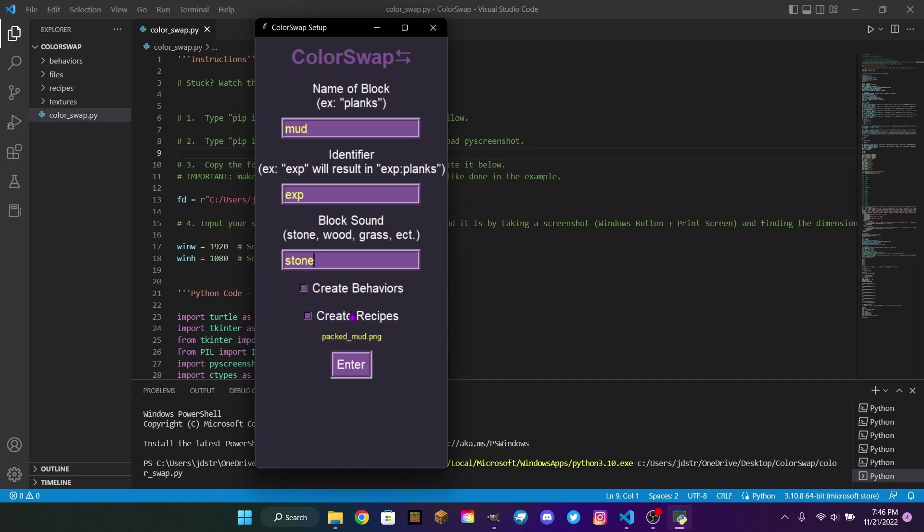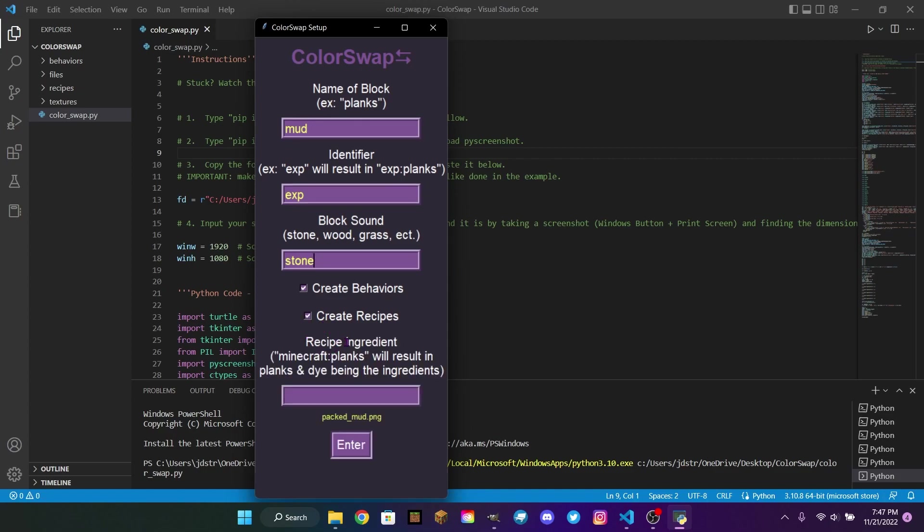And then you have two additional options, Create Behaviors and Create Recipes. If you click Create Behaviors, then it'll automatically create 16 behavior files for your blocks that you can copy and paste into your add-on. But the only problem with these behaviors is it'll give them all the same properties, such as the destroy time and the flammability of the block. You'll have to change those manually, but at least it gives you a template for your block behaviors. And then you also have the option to Create Recipes. When you check this, it will say Recipe Ingredient. Minecraft planks will result in planks and dye being in the ingredients. You have to add the identifier of the block, so Minecraft, and then I'm going to say PackedMud. If you wanted to do a custom block, you would have to change Minecraft to whatever your identifier is. How this is going to work is when you open up the crafting table or just your inventory, you will need two ingredients to make your block, whatever block or item you put in here, and the dye color. And then we're going to click Enter.